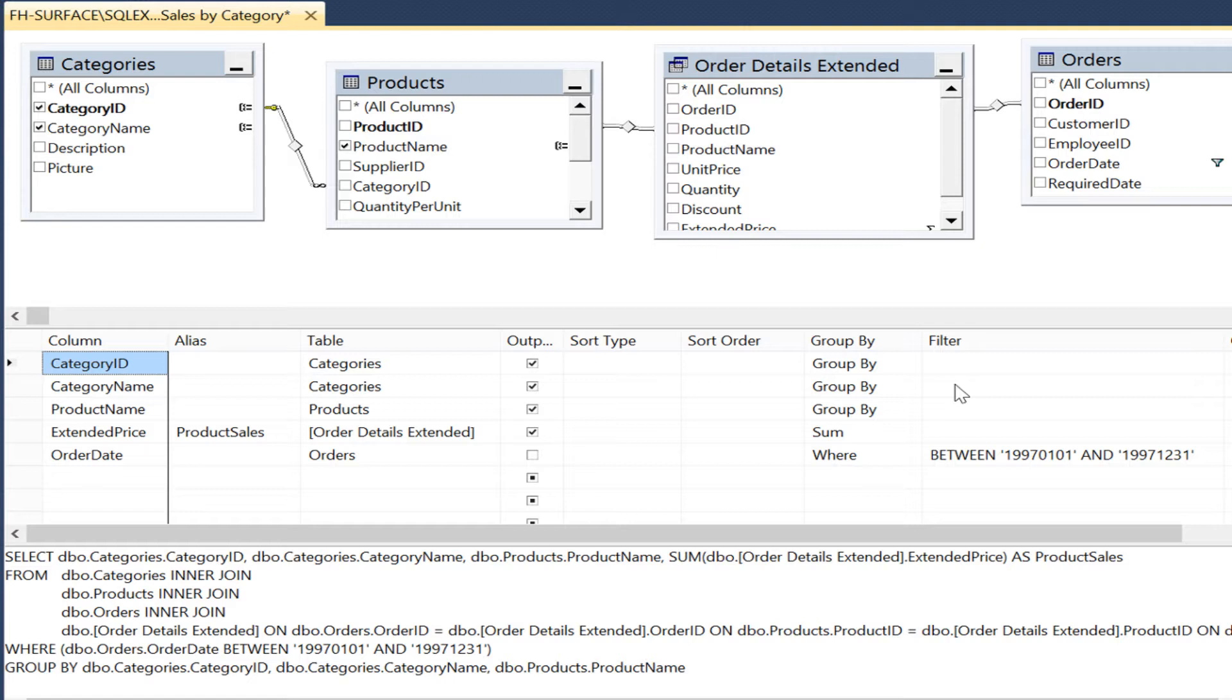We could also provide access to the query to our business users to change the filter criteria to fit their needs, but then you have given them read access at the table level on the database, which you wouldn't want to do for security reasons.